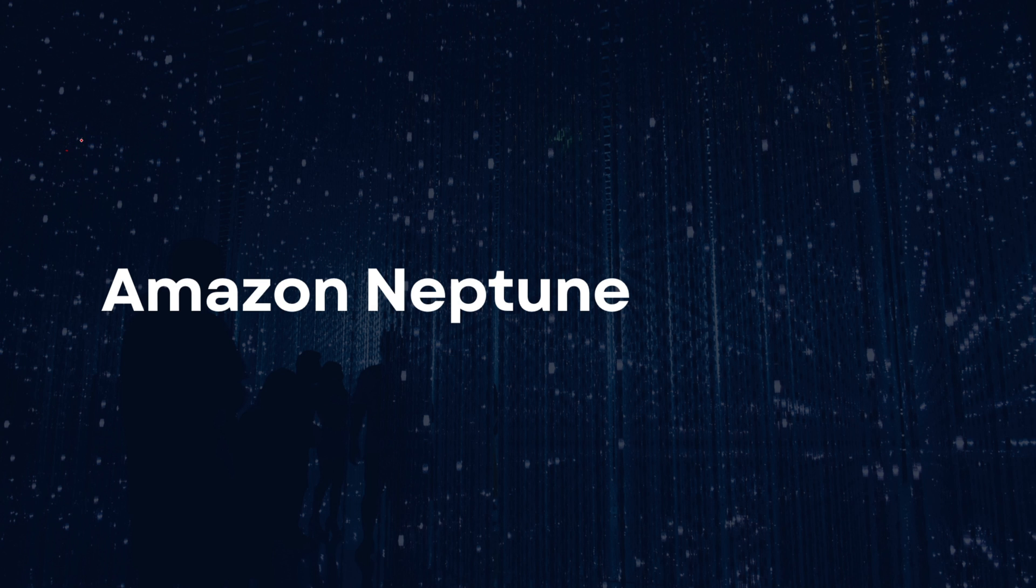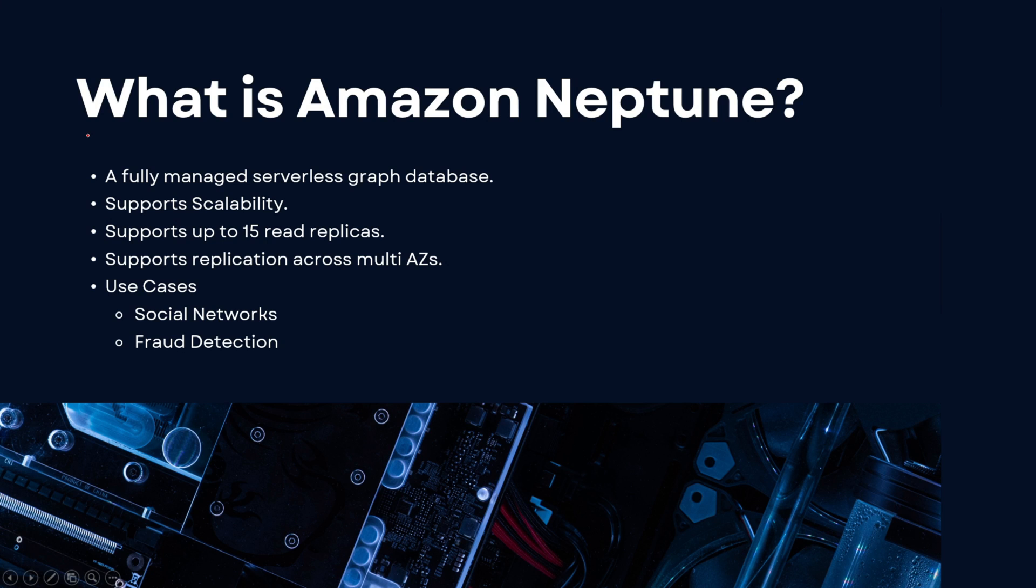Hey guys, welcome back. It's me Sahil Mahajan and in today's video we're going to be taking a look into Amazon Neptune. So let's dive right into today's video. Let's firstly talk about what is Amazon Neptune. It is a